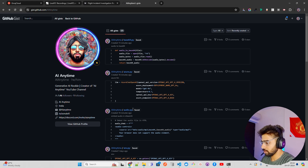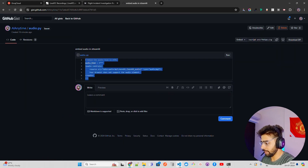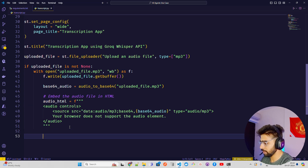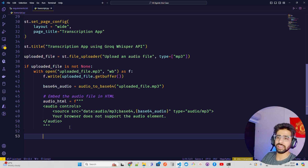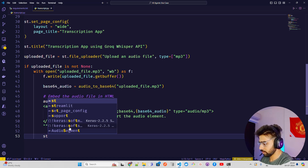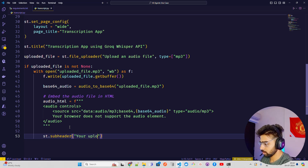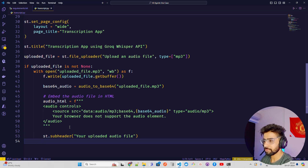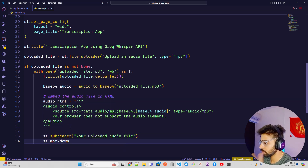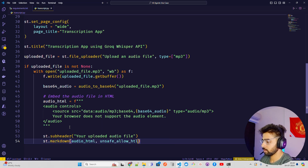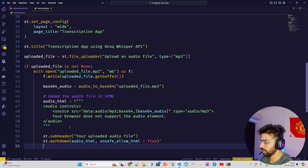To embed the audio in Streamlit, you can use st.audio or use HTML embedding. I'm adding a subheader like 'Your Uploaded Audio File', then using st.markdown with the audio HTML, and setting unsafe_allow_html=True so the HTML renders correctly.